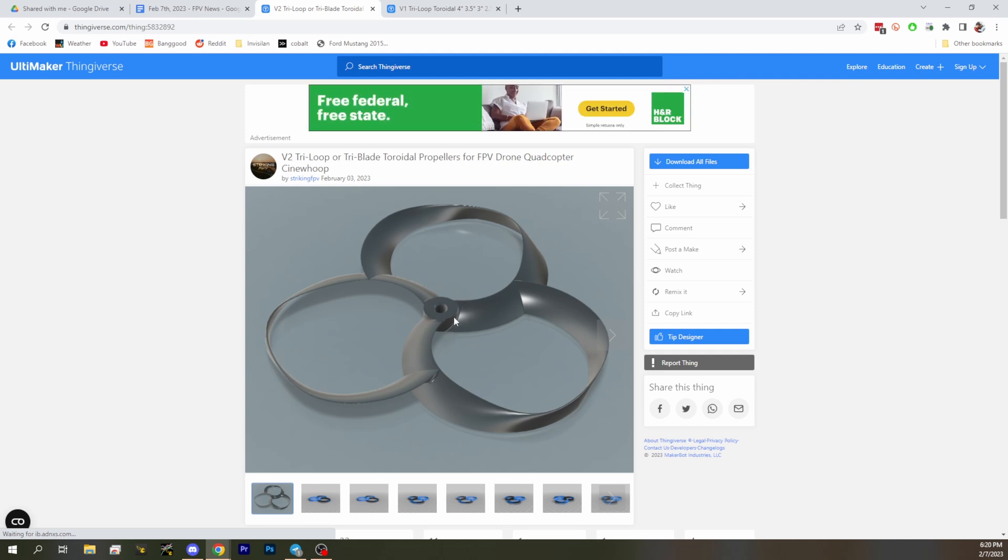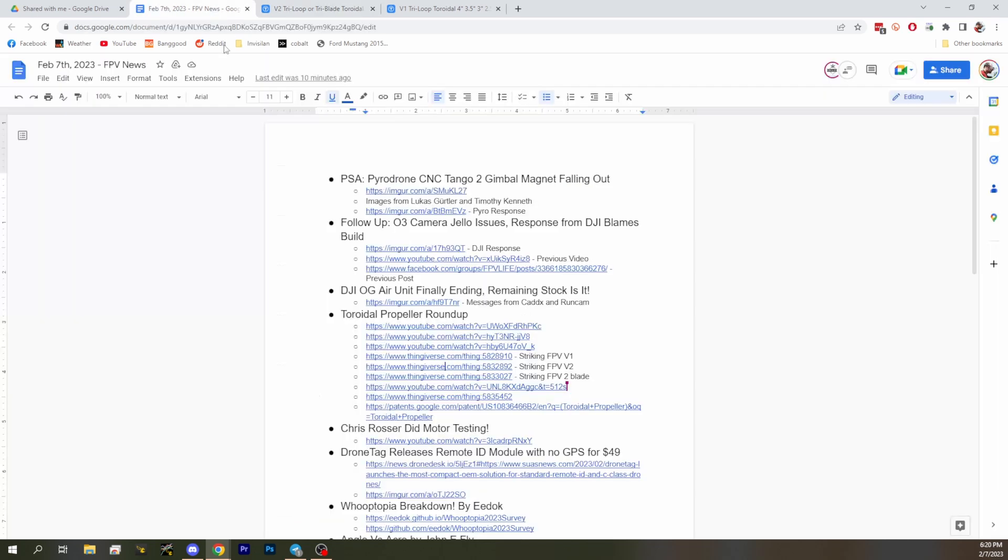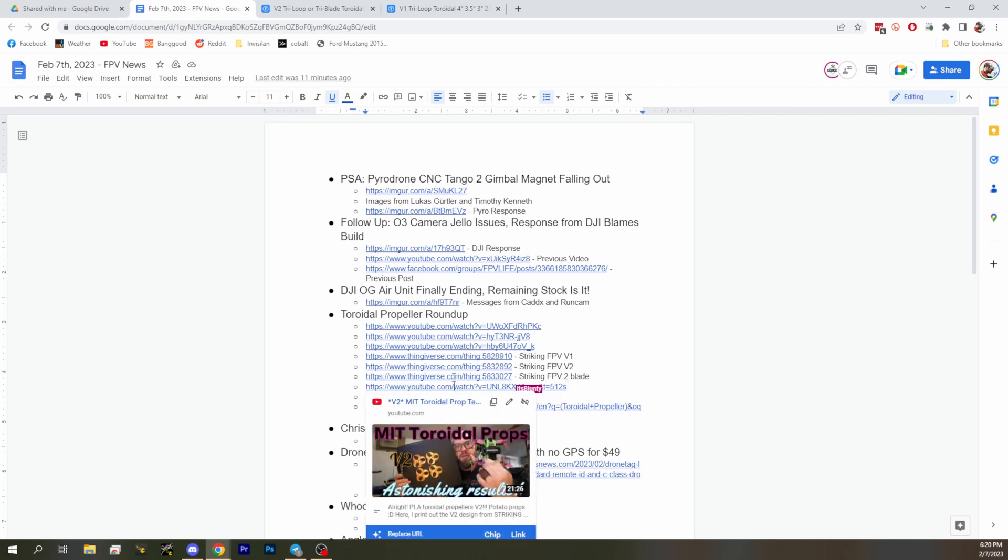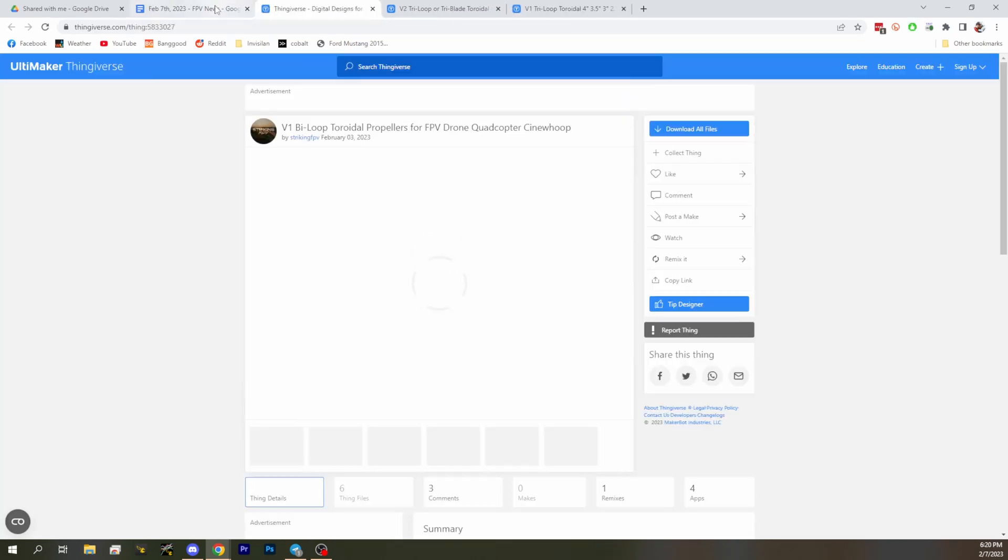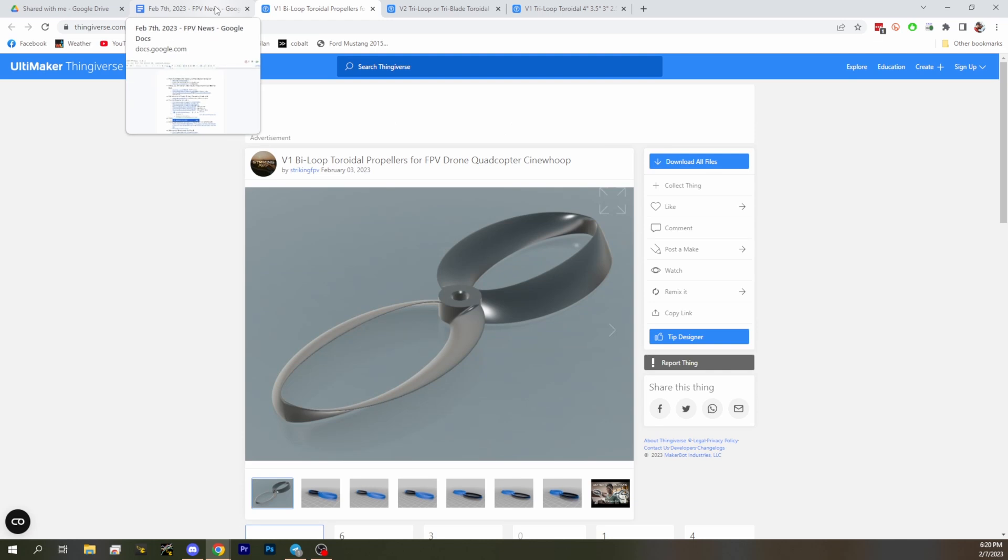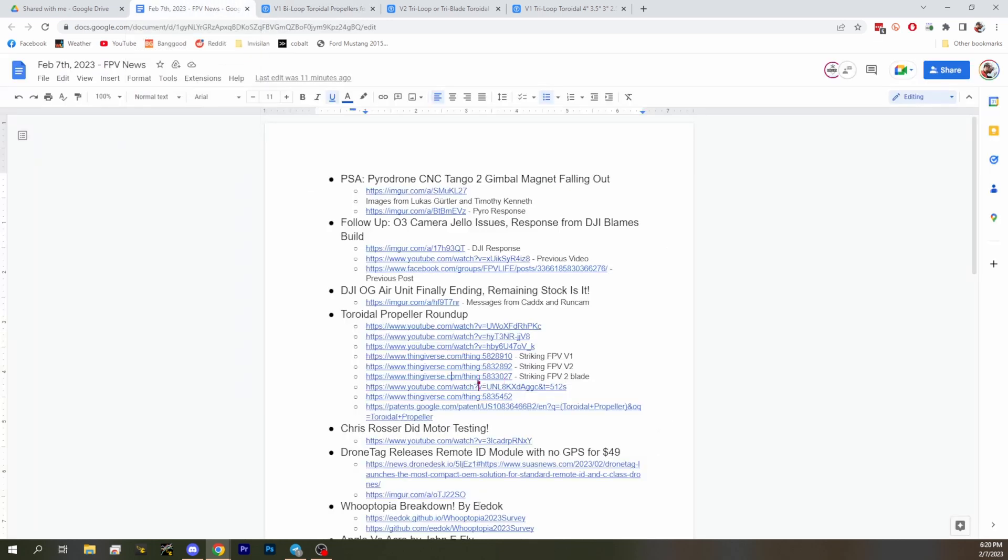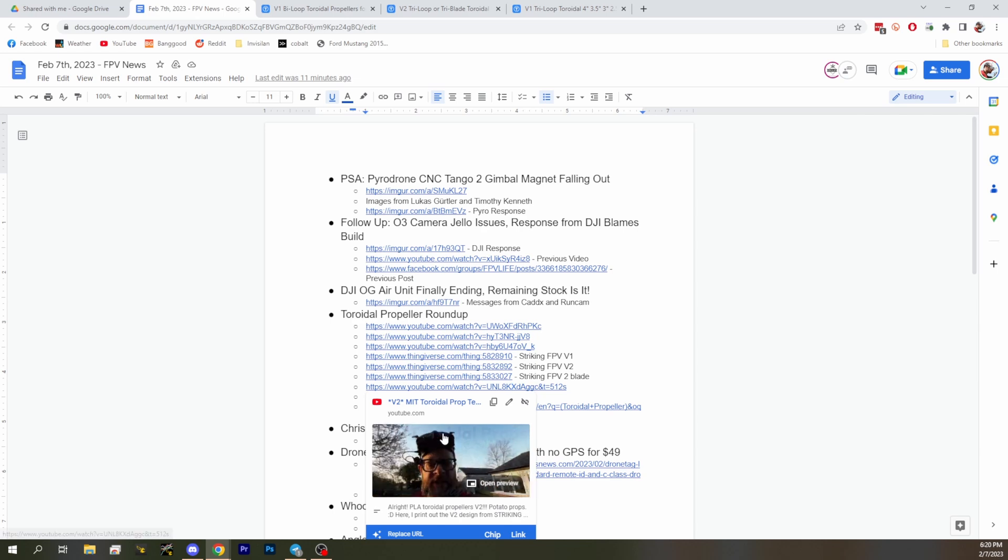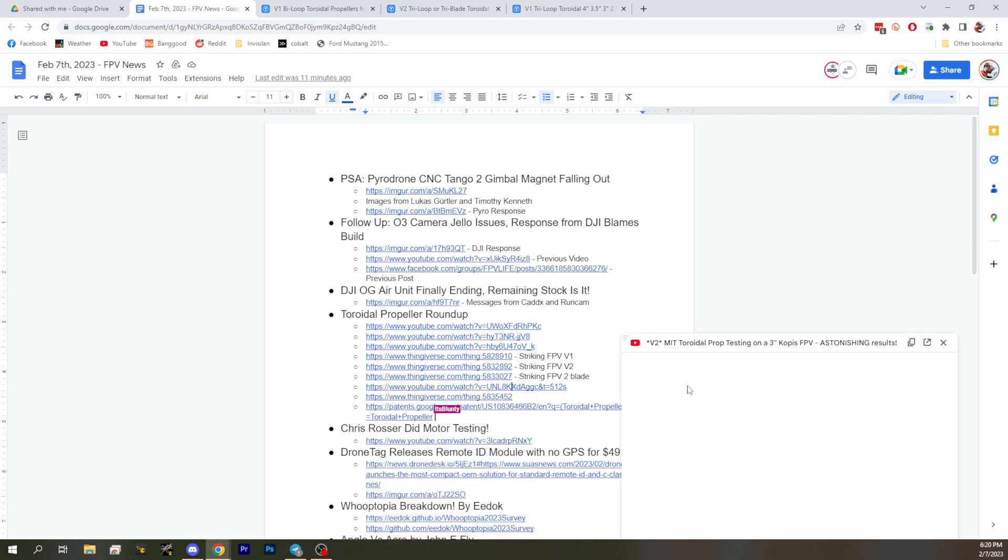It's just interesting to see that people are already getting some results with these and having fun trying to figure this stuff out. I've got a couple other links in the notes and we also got a link to that patent that we found for the toroidal propeller from MIT from 2017.